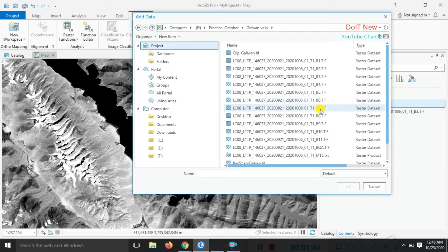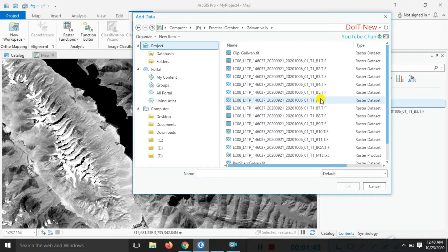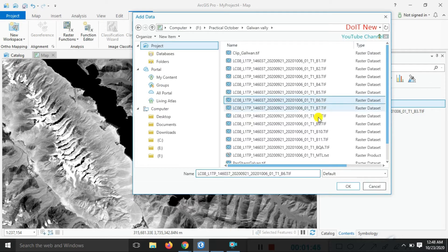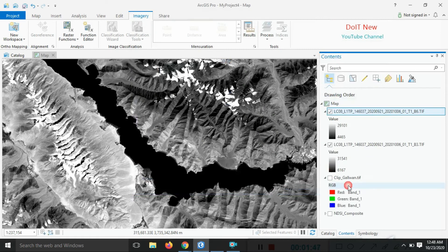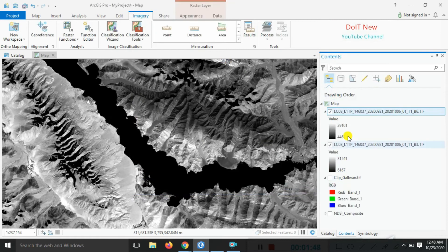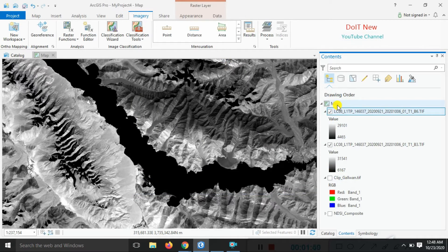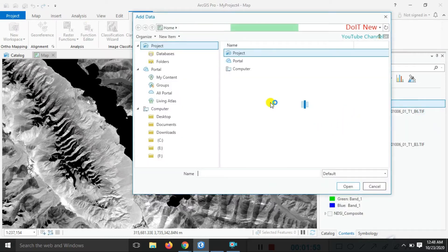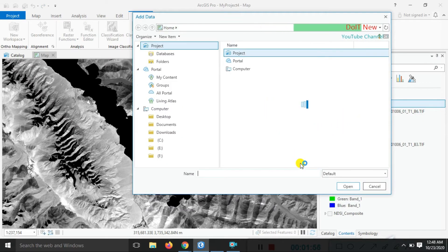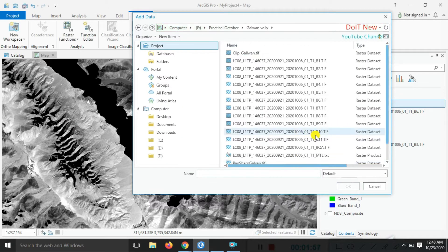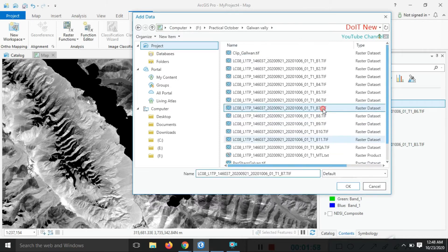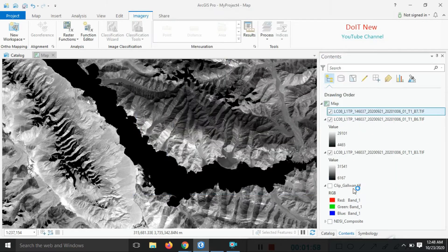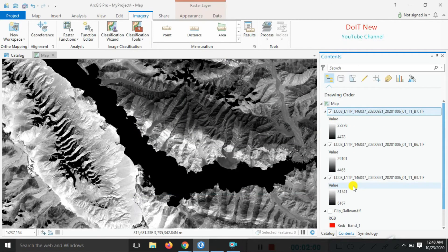The shortwave infrared bands are band number six or seven, both are SWIR one and two. We'll go with band number six, click okay. Now we need to add one more band, band number seven, for the band combinations. Click okay using the control key.